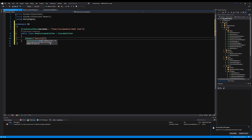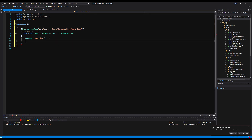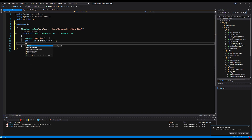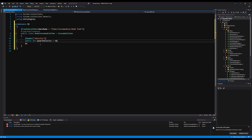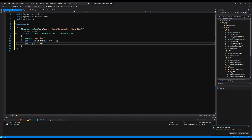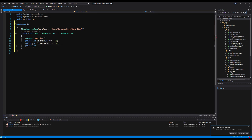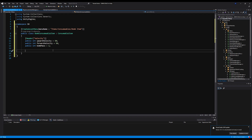Let's start by making a header for velocity — this controls how fast the bomb travels and how heavy it is. I'll make a public int upward velocity initialized at 50, a public int forward velocity initialized at 50, and a public int bomb mass initialized at 1.